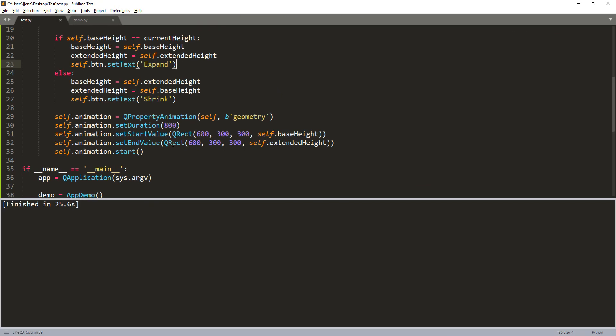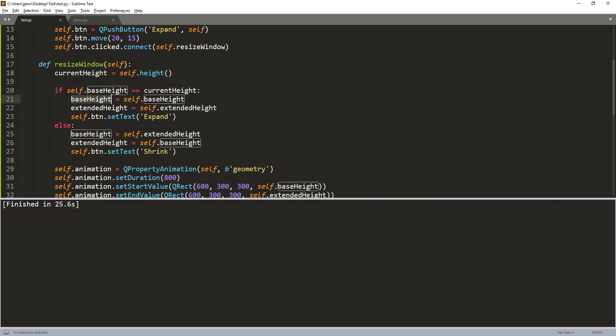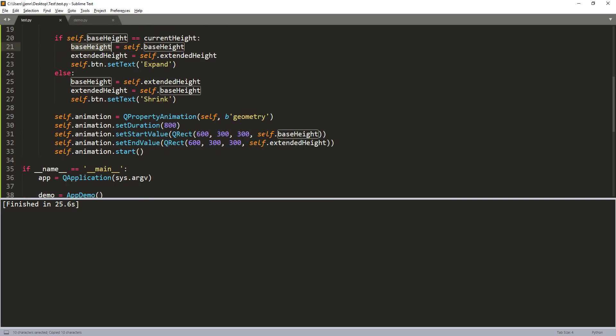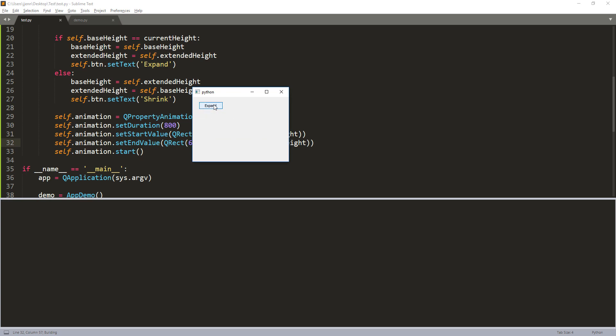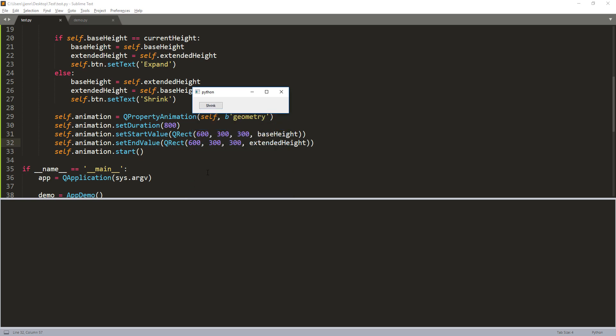All right, so I'm back. So I figured out the issue. So the issue here is that these two properties, these two values right here, self.base_height and self.extend_height, should be just the base_height local variable, not the class property. So let me remove the self. Now if I launch the application again, now this time if I click on the push button, it's going to expand the window with the animation effects. Now if I click on the push button again, this time it's going to shrink the window form back to the original size, but also with the animation effects.